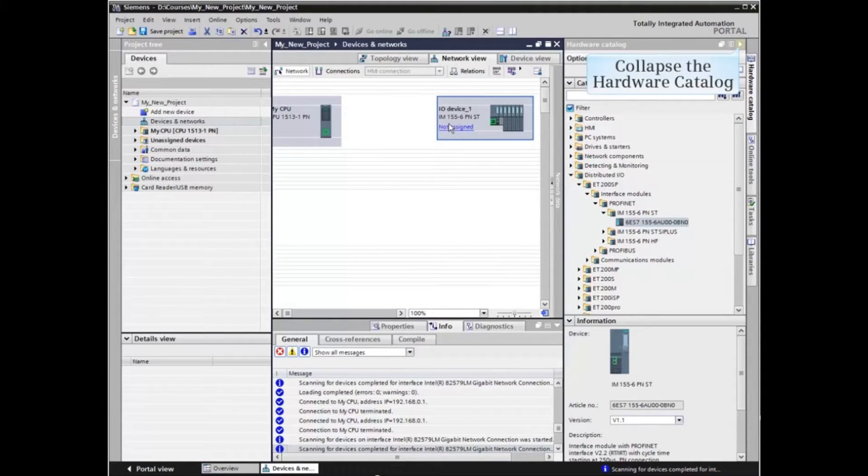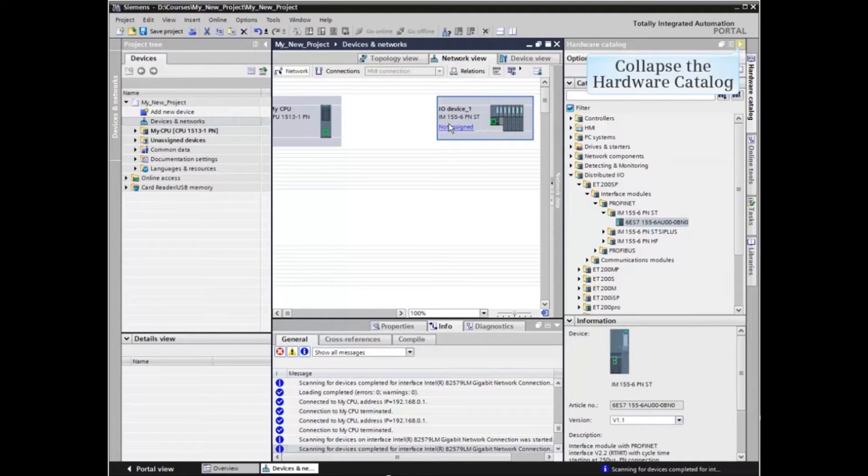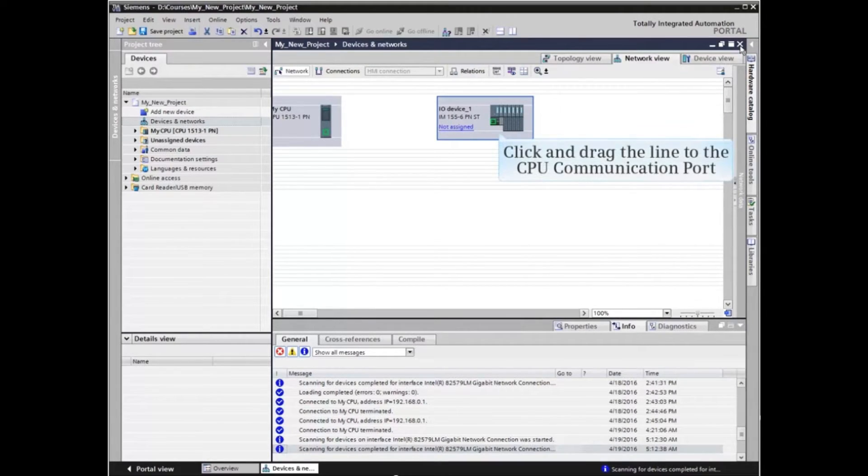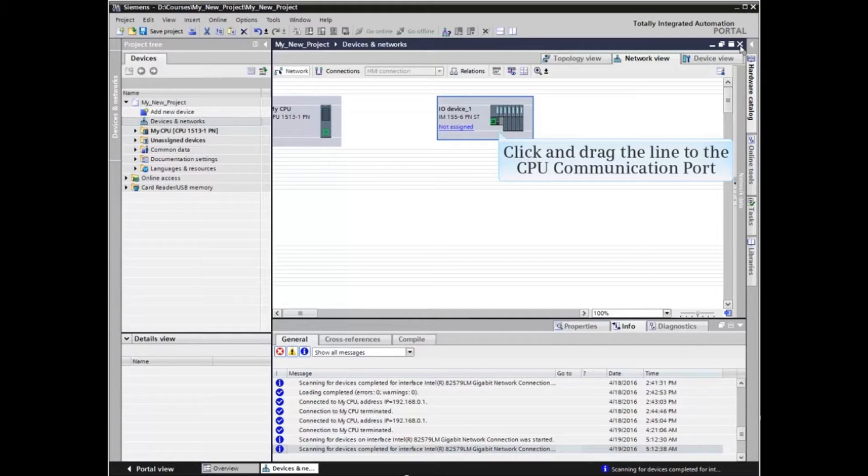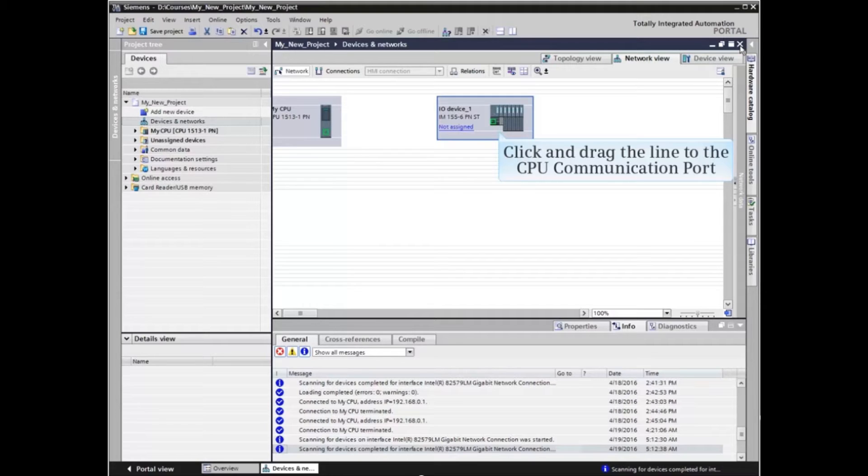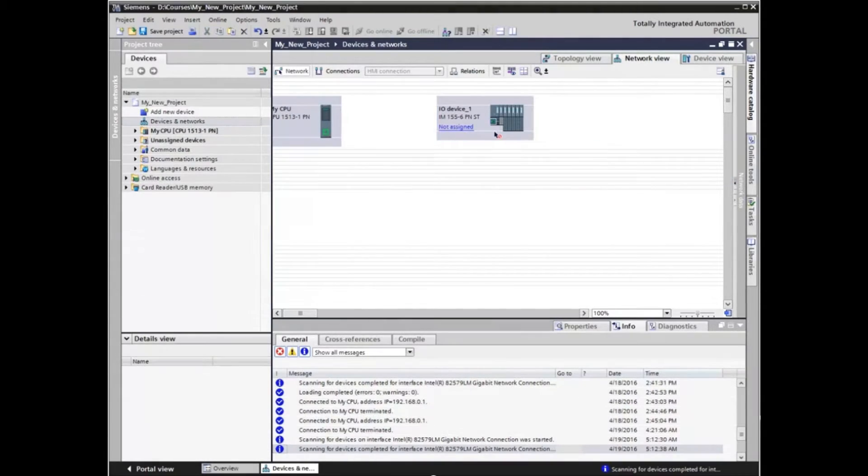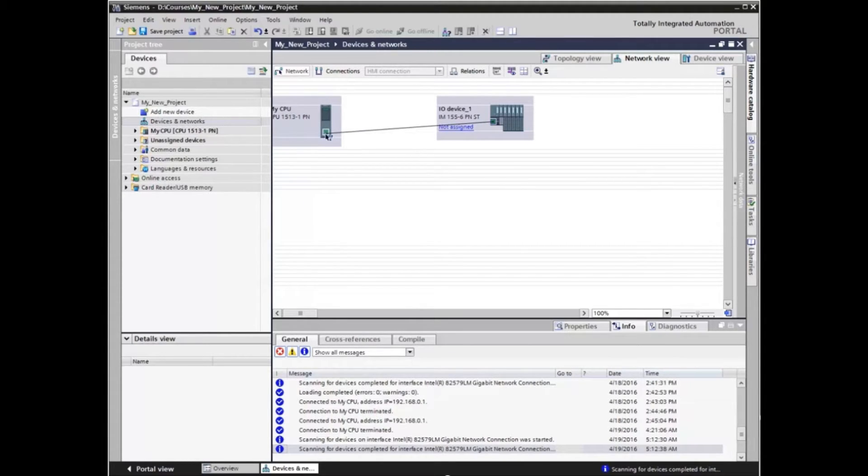Now you can collapse the hardware catalog to expand the working window. Click the communication port on the I/O device. Hold the mouse button down and drag the line to the communication port of the CPU. Drop the line onto the communication port of the CPU to establish a network.